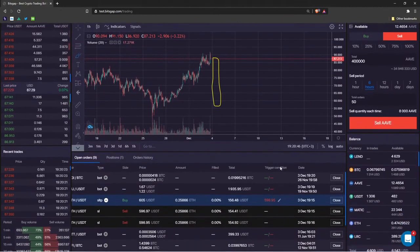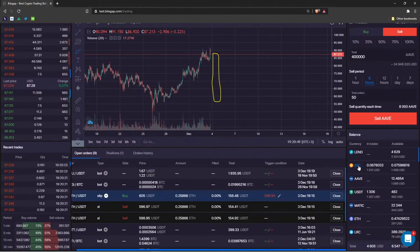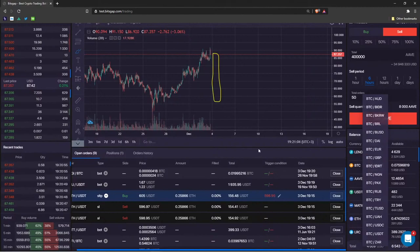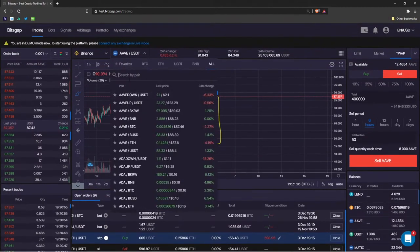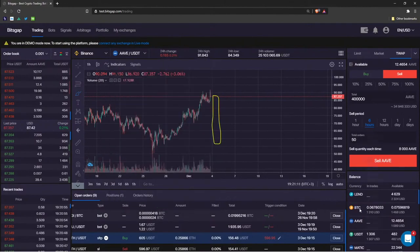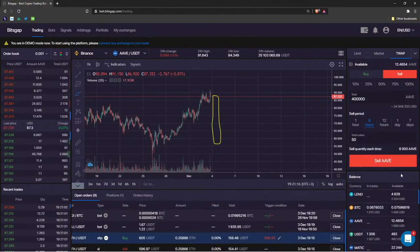Another cool feature is in the Balance section — click on any cryptocurrency and it instantly shows the list of all pairs you can trade it against. This saves a few seconds versus typing in the search manually. On the cryptocurrency market, even three or four seconds can be vital.